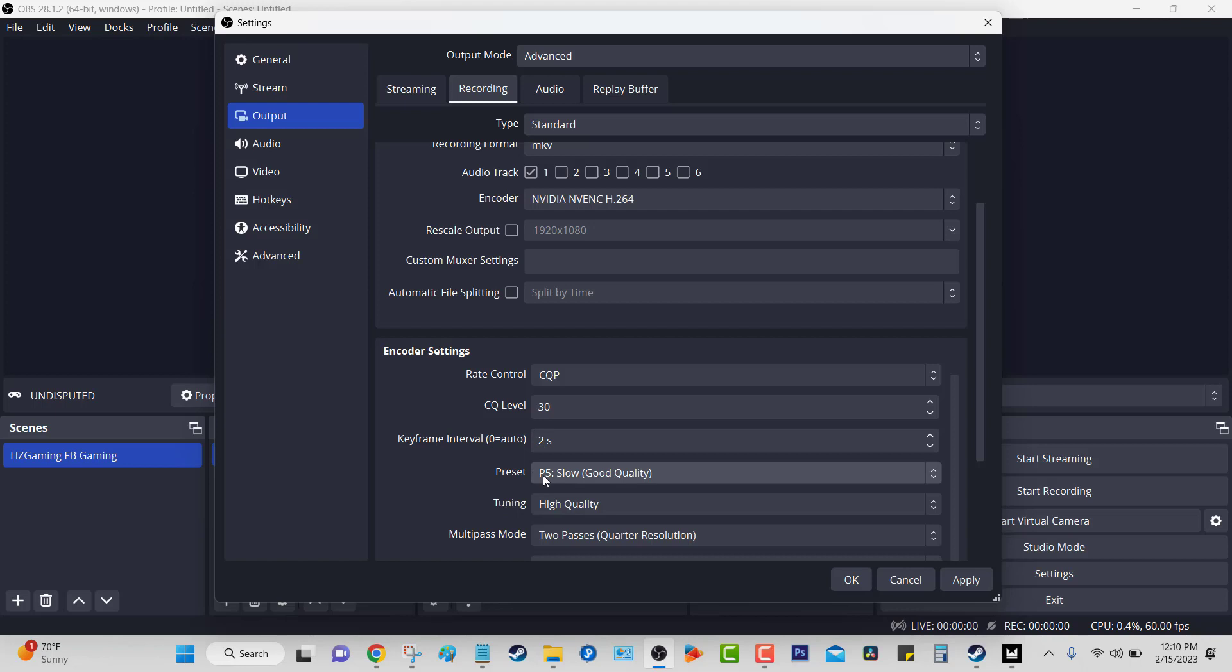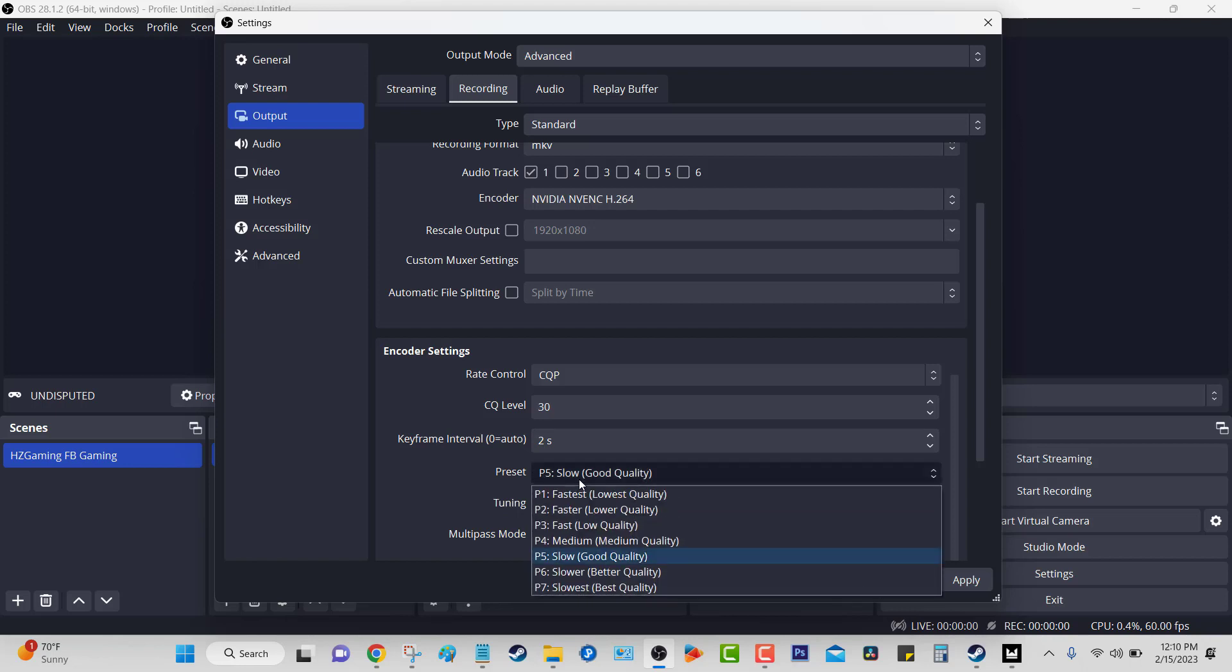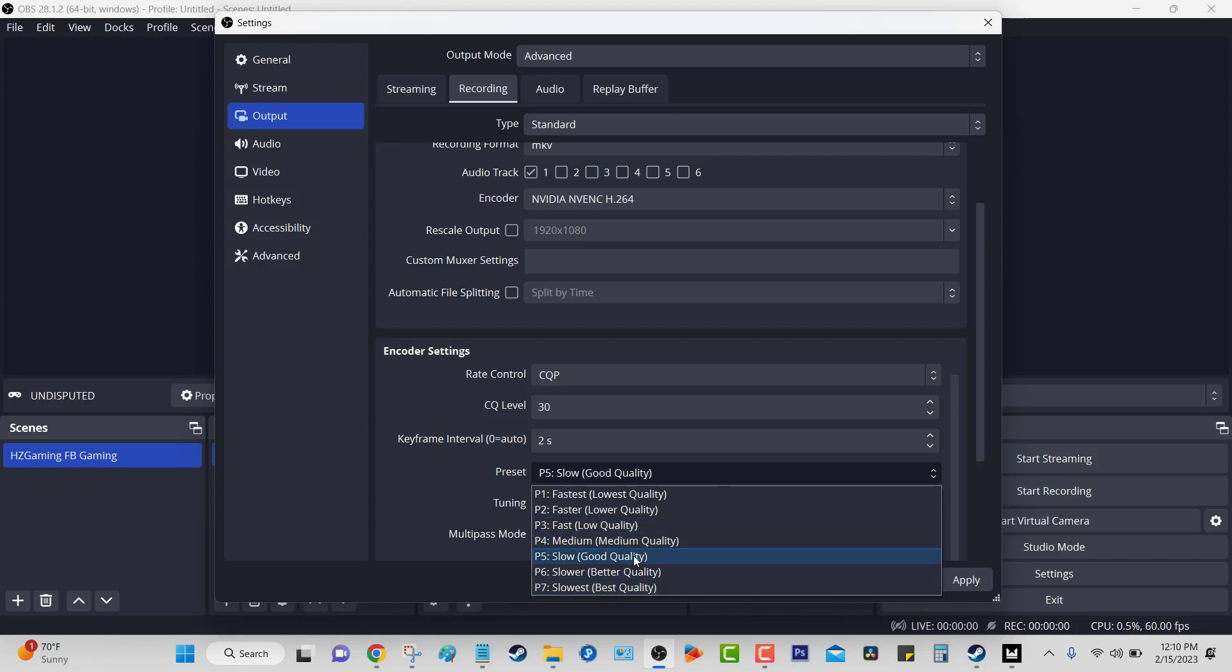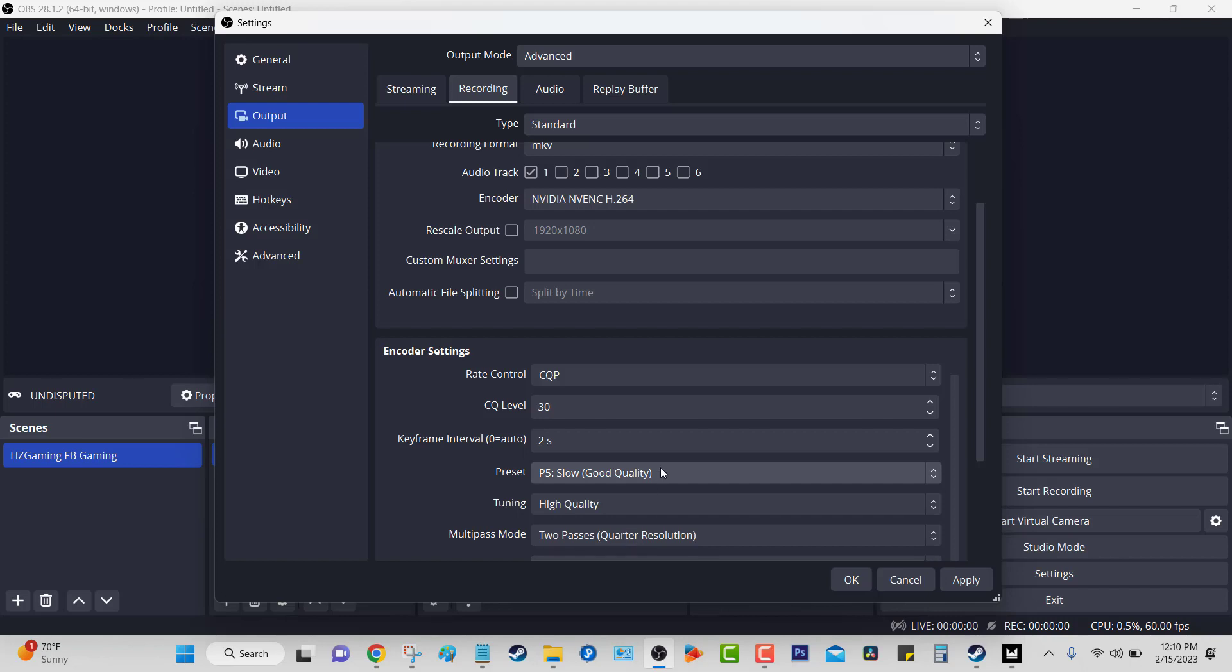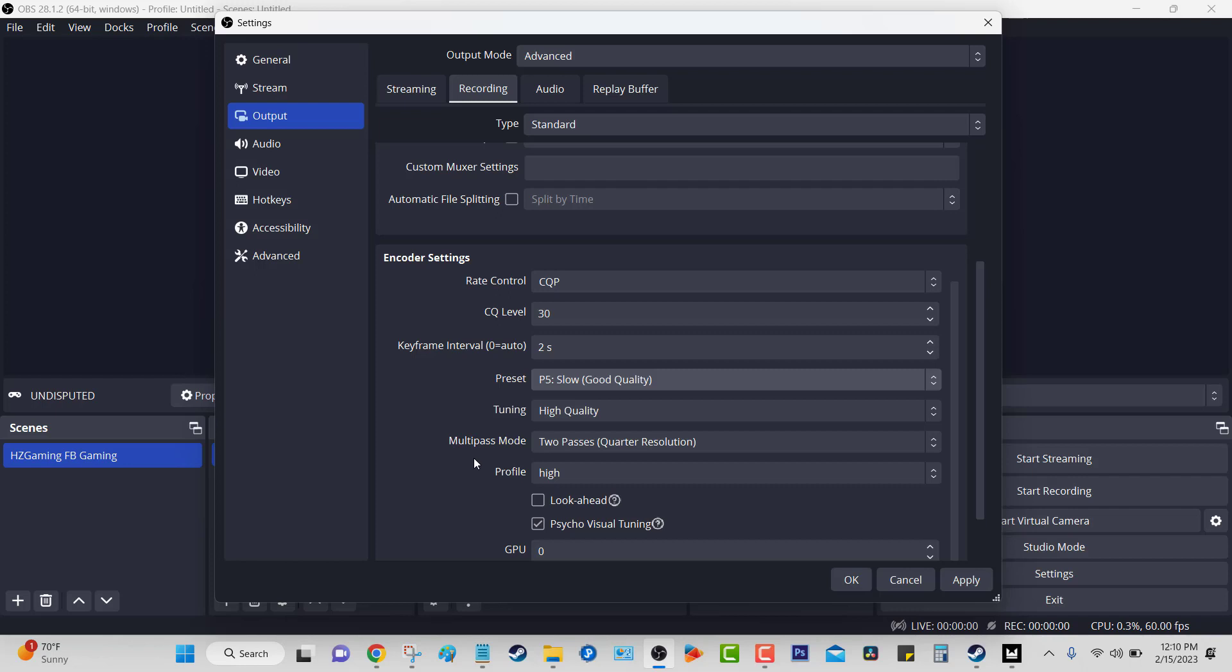Now here, the preset - you want to change the preset to good quality. If you put better or best quality, it's going to focus on quality and it's going to take away from your performance. Remember, our laptop's not that strong. So you want to go with a sweet spot, and that will be good quality, number 5, P5. Tuning, you can leave it at high quality. And everything else here you leave it as it is. Now you're going to select Apply and OK.